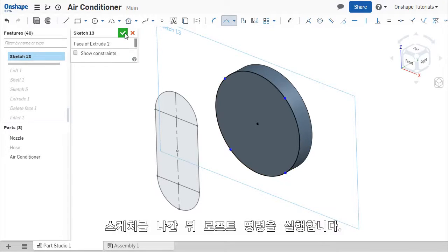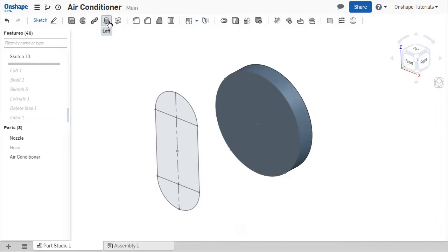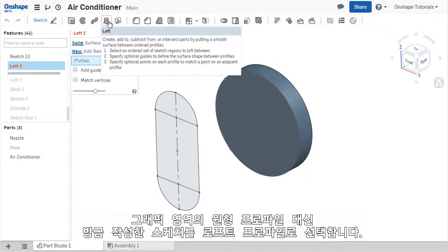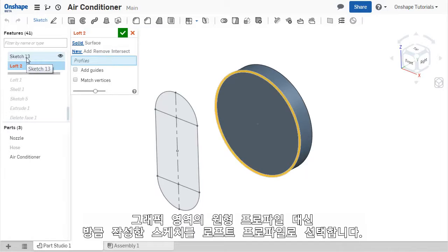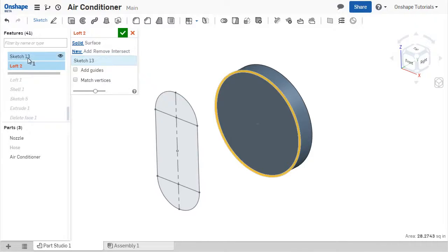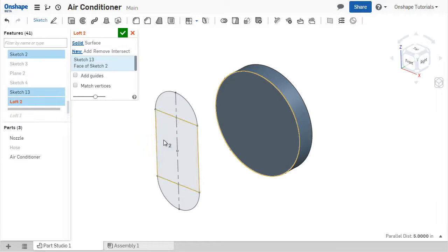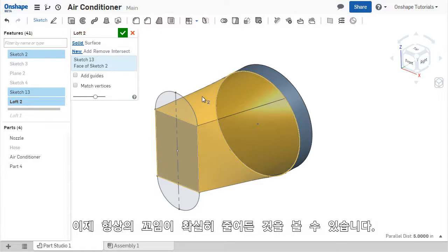Now I'll exit the sketch, re-enable the LOFT tool, and this time I'll select the circular sketch from the Features list instead of the circular face in the graphics area. Now the LOFT's twist has been eliminated and OnShape has produced much more predictable solid geometry.